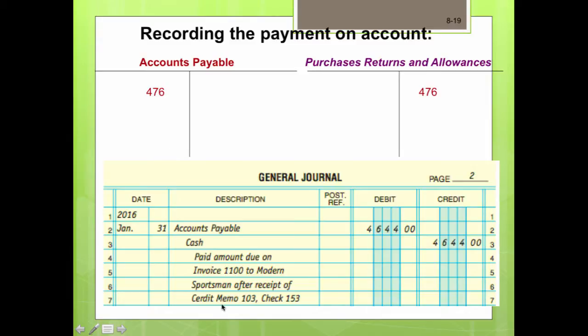Notice that this payment entry has more information than an earlier transaction that did not include a purchase allowance. We need to make sure we add the fact that we received a credit from memo 103. The T-accounts for accounts payable and purchases return and allowances show the credit accordingly.